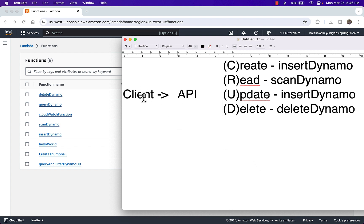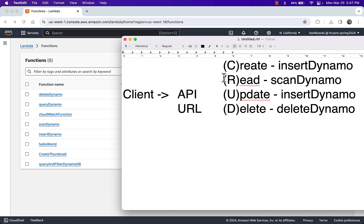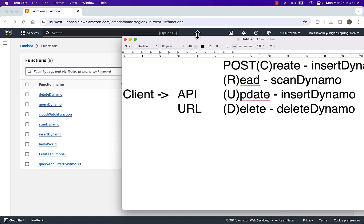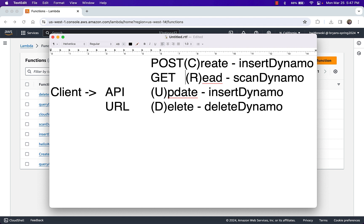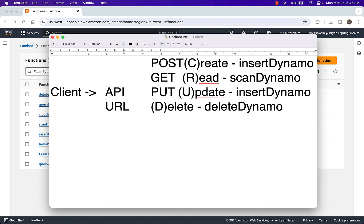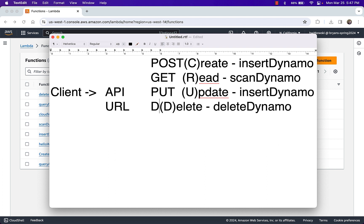My client — being iOS, Android, or a web application — invokes my API. And then my API decides: am I trying to do a create, a read, an update, or a delete? What I mean is this: if you're accessing the API URL via an HTTP POST, that indicates I should be doing a create. An HTTP GET indicates I should be doing a read. An update will be the result of doing a PUT, and a delete will be the result of doing a DELETE.